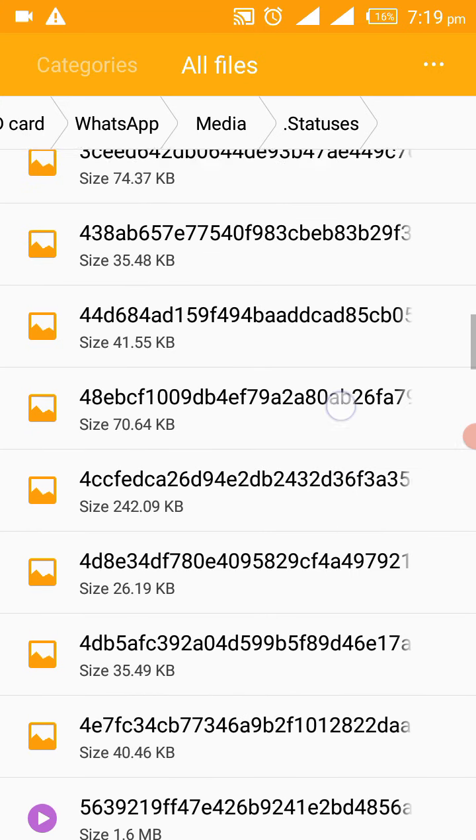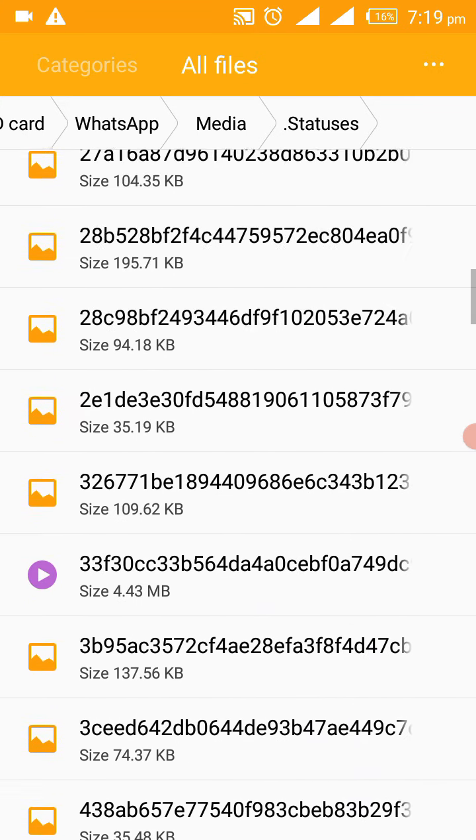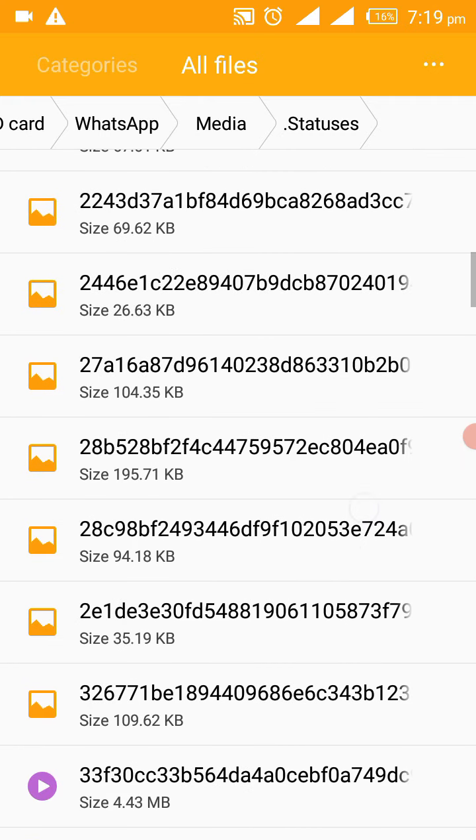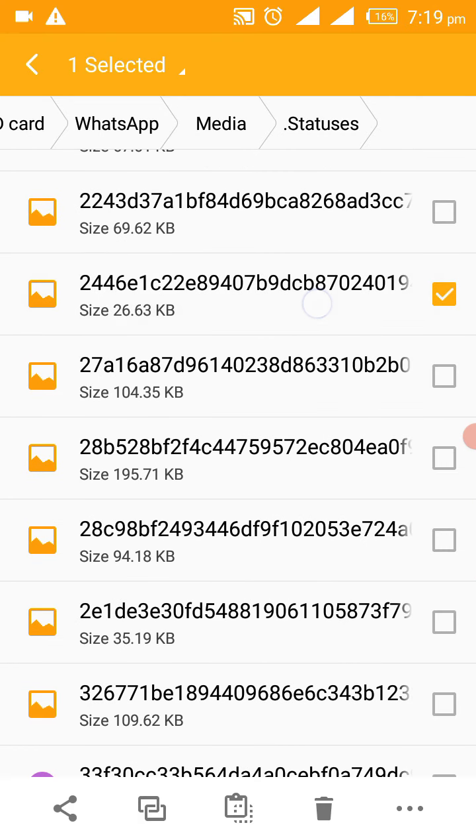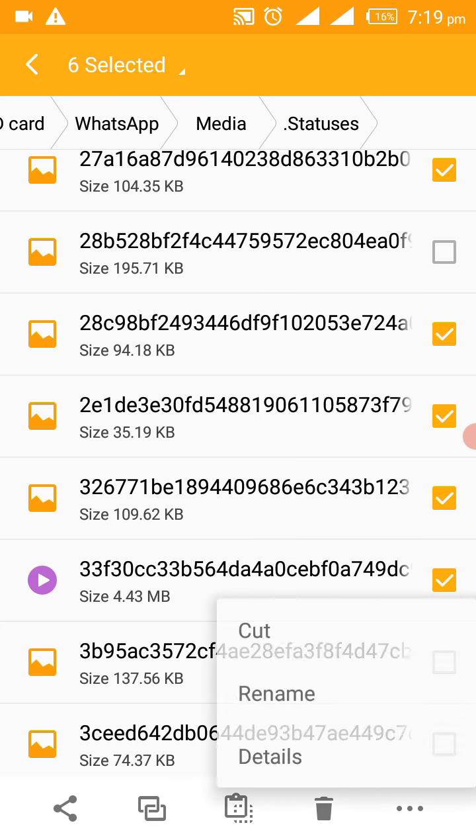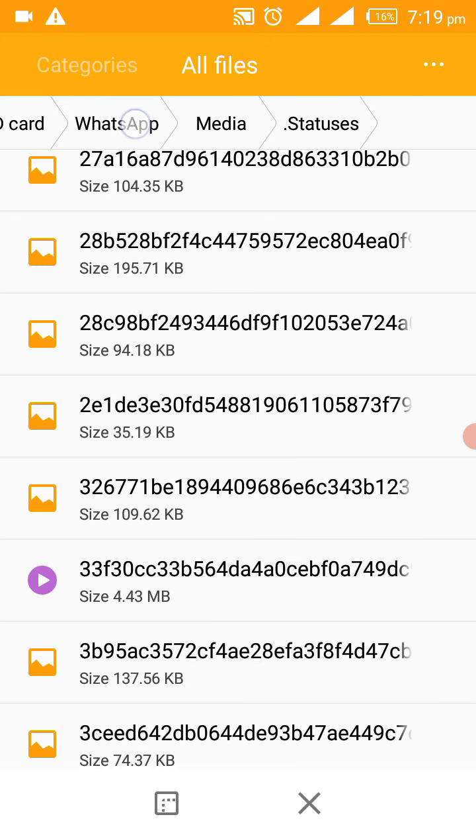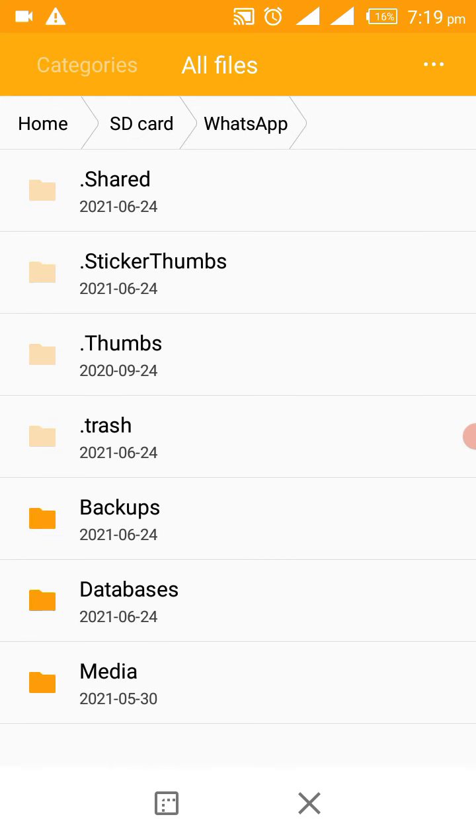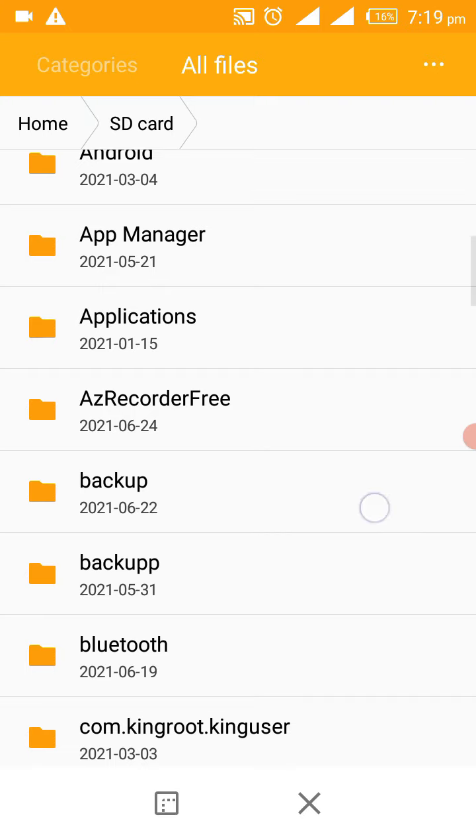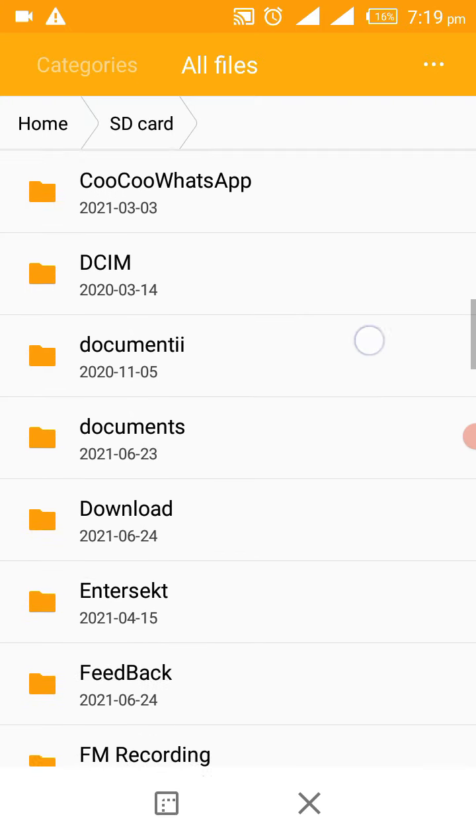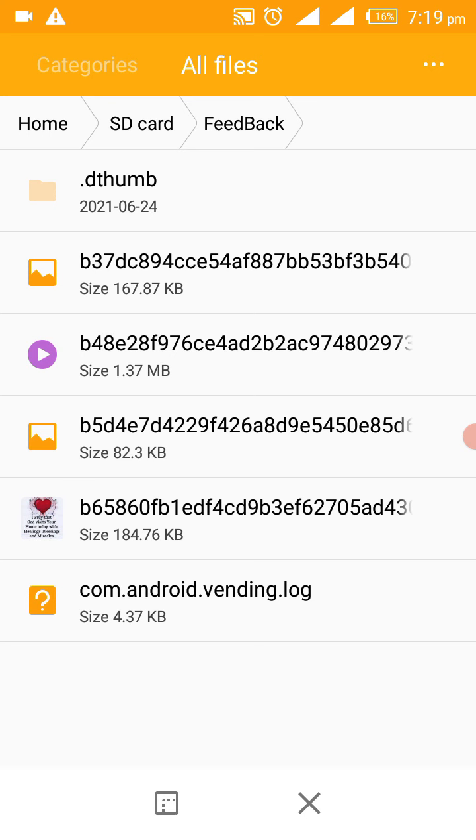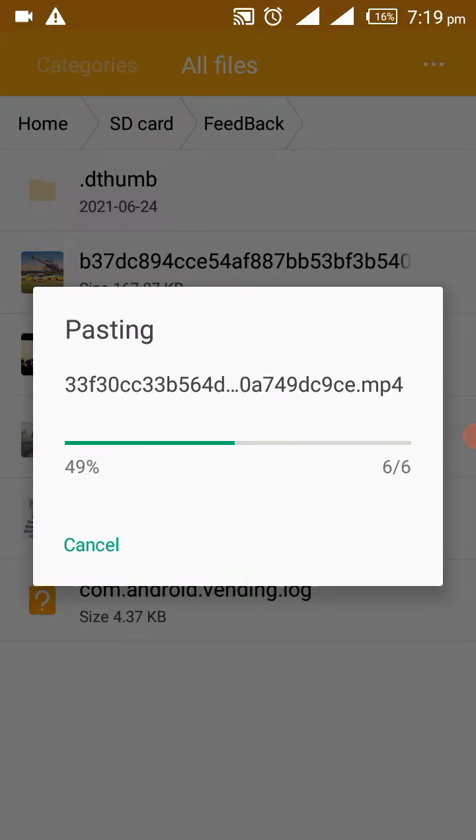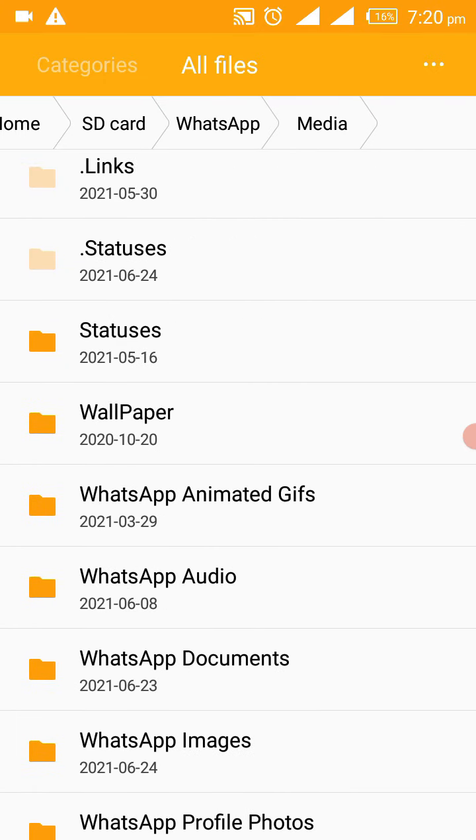And as we want to save them permanently, so what we'll have to do, I'll have to highlight some of them. Maybe you can highlight some of them like that and then I tell it copy. Then I come to my SD card here, just choose any folder, maybe I can choose any folder like feedback and tell it paste. It has now pasted, that means they have been saved permanently.